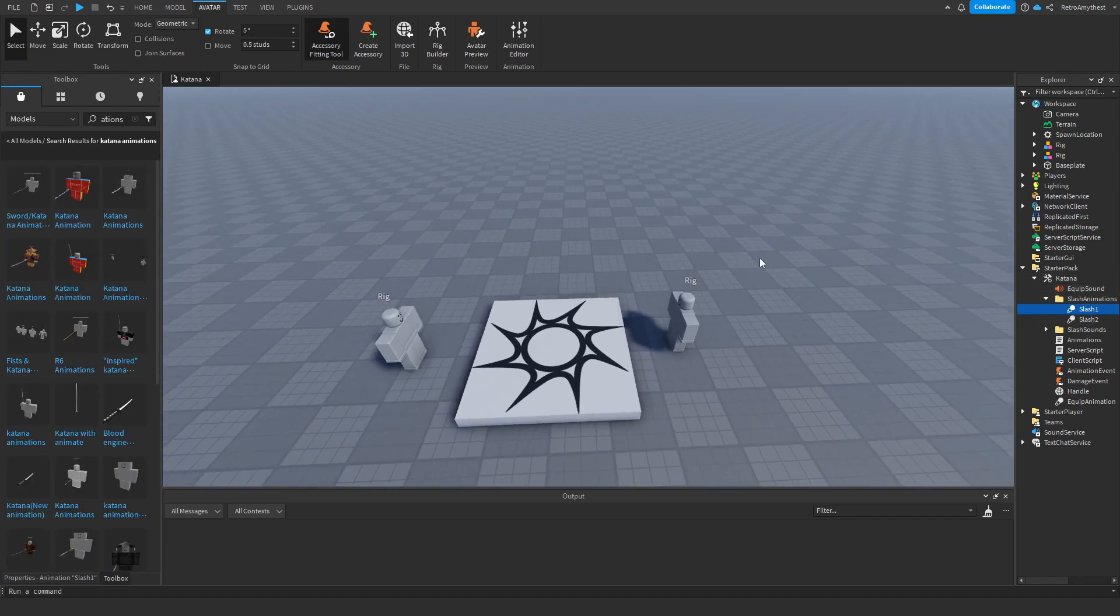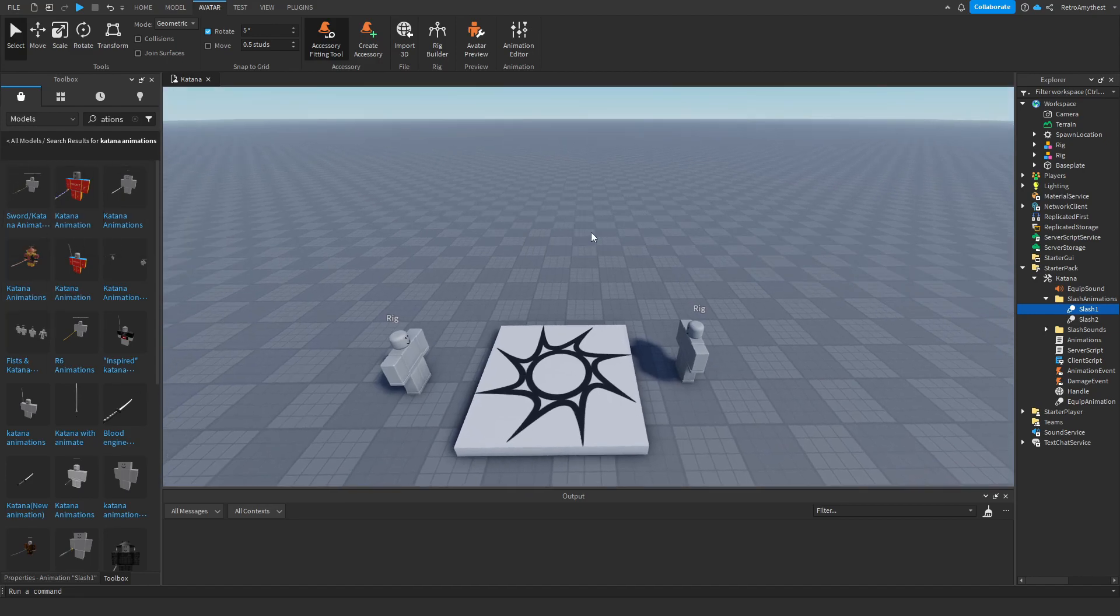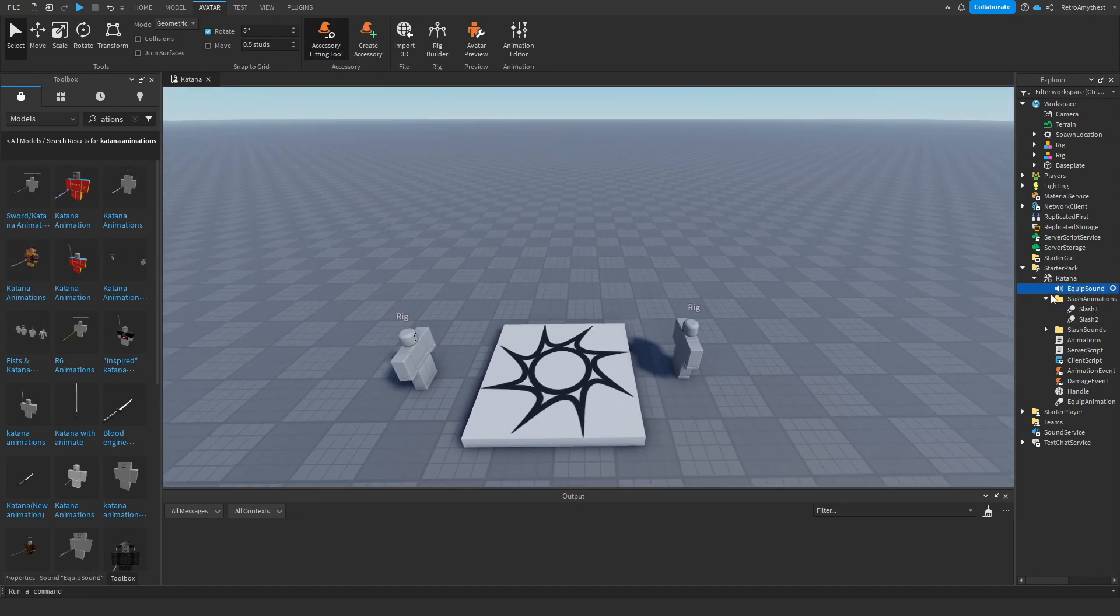I didn't make these animations by the way. I also found them here on the toolbox, and these sounds are also not mine.